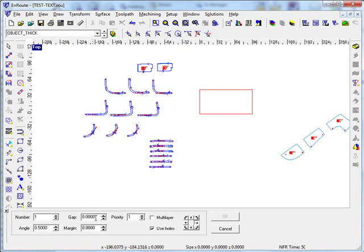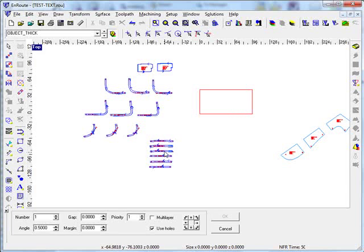I'll leave a zero gap and zero margin. There doesn't need to be a gap between these, it automatically leaves a small gap so they can do the cut.